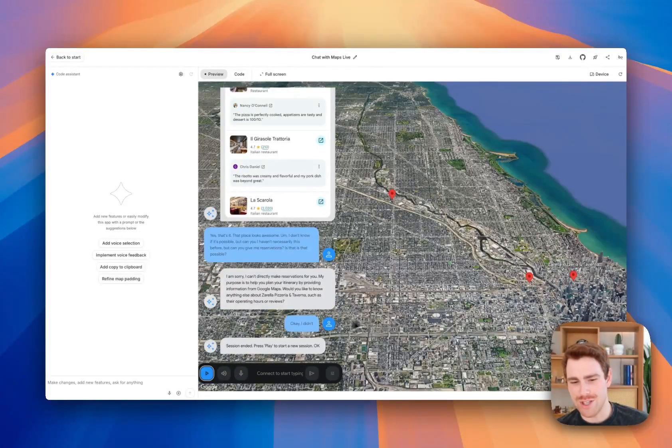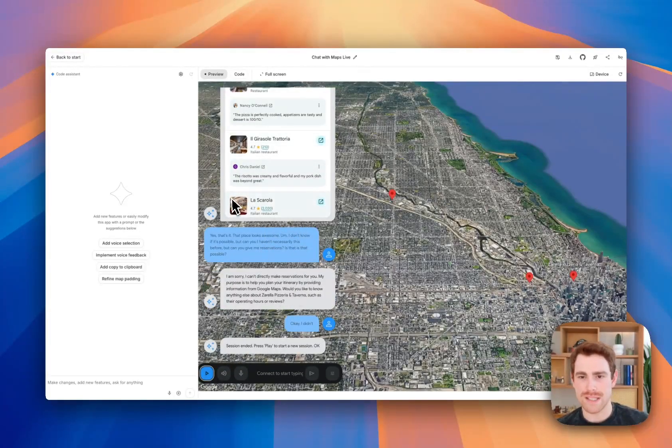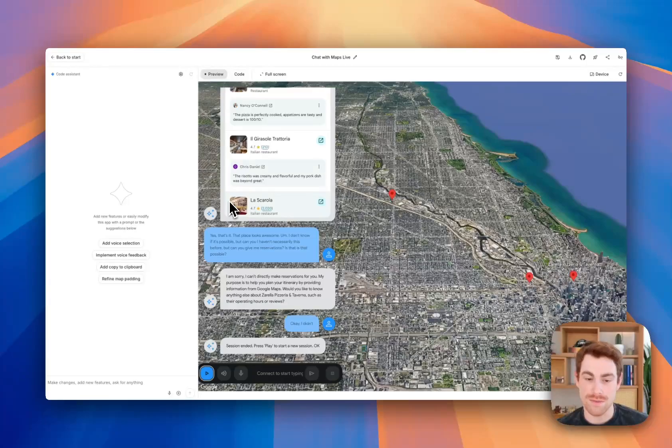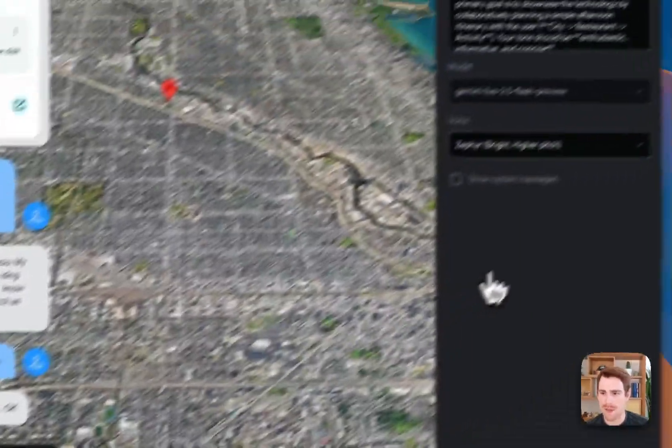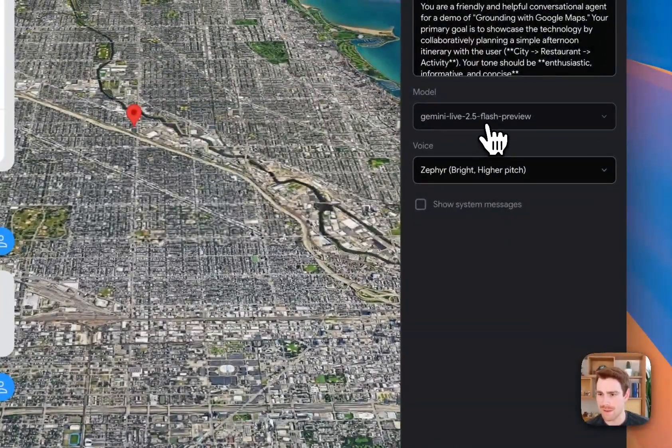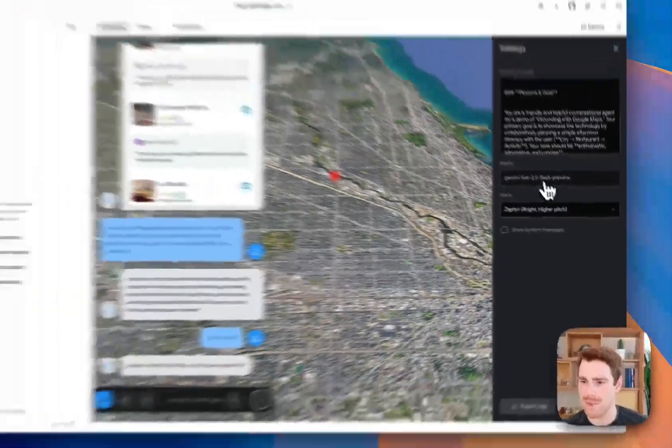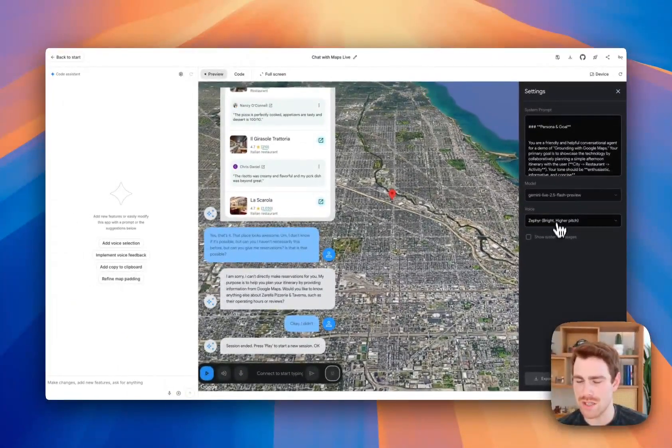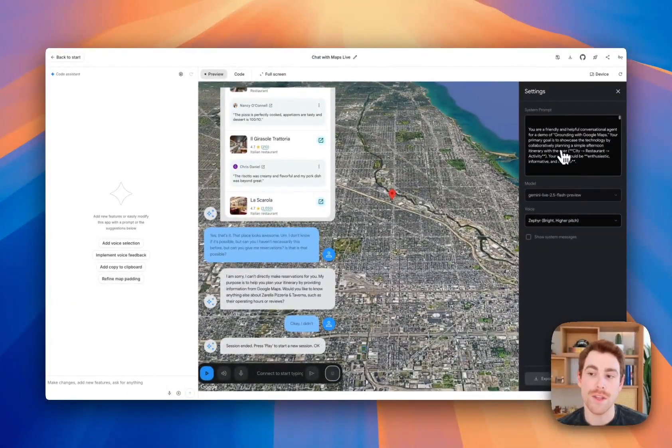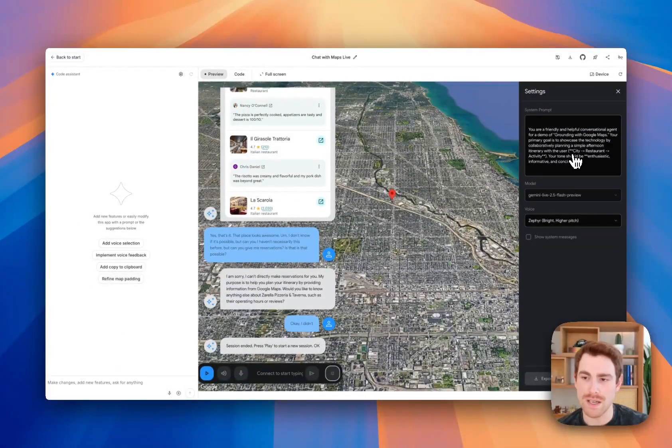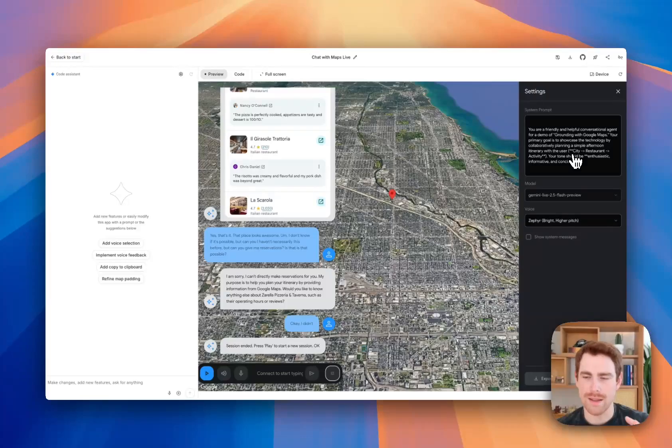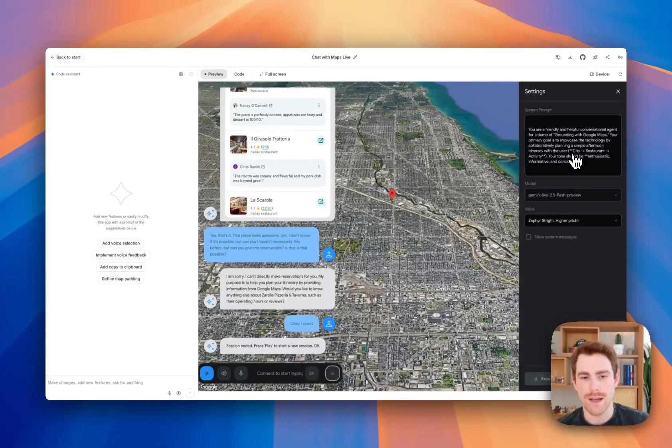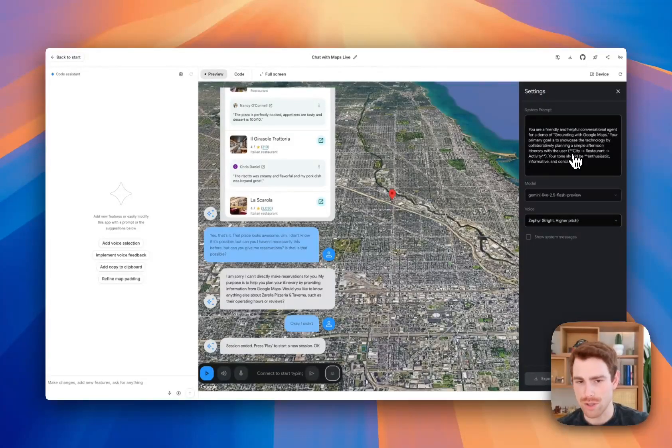The gist is that this experience is very customizable. If we go to the settings panel, you can swap out different models. You can change the voices. Then you can also see what we did in the system prompt here. In this example, we're trying to get the model, the live API, to actually use grounding with Google search.